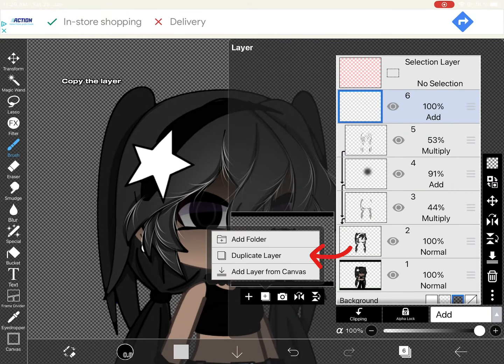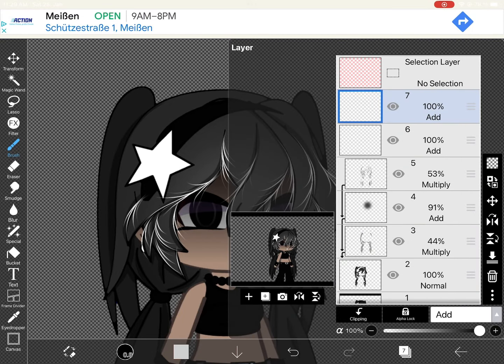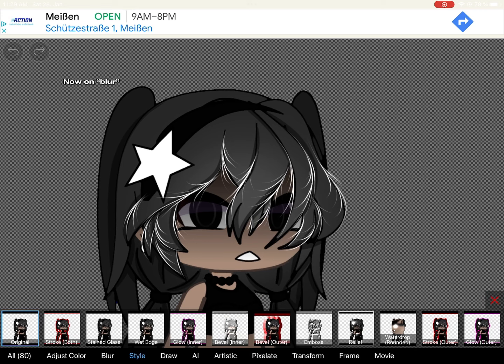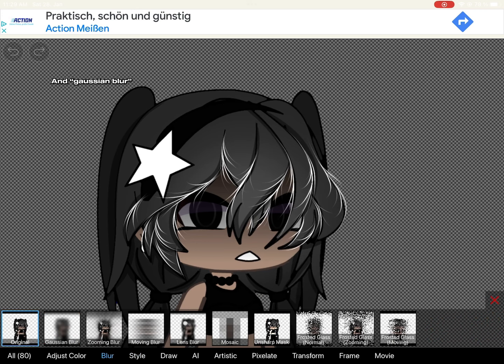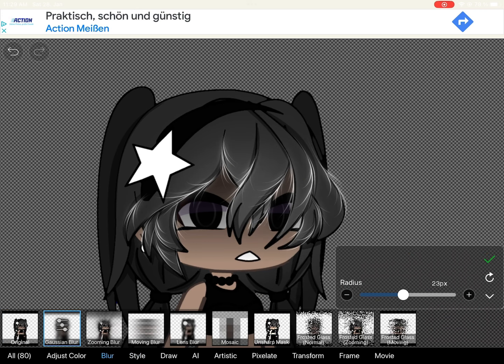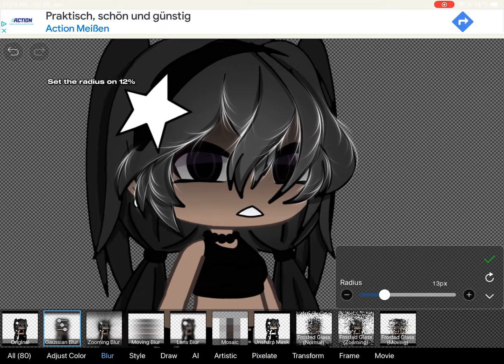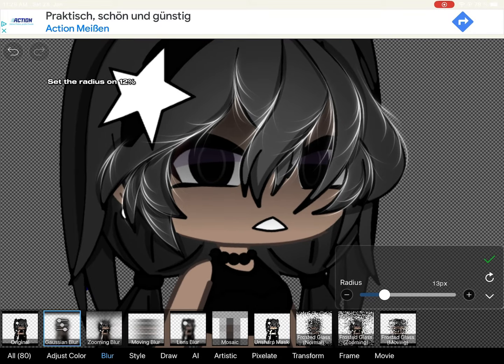Copy the layer. Go on filter, then on blur and Gaussian blur. Set the radius to 12 percent.